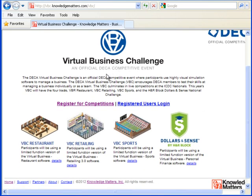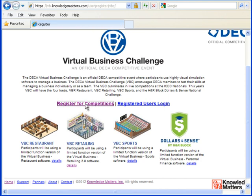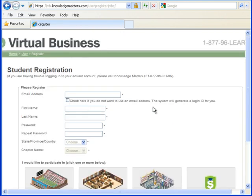There's two links here. One is for registering for the competitions. If you've already registered, you can click Registered Users Login. I'm going to go ahead and click Register for Competitions.